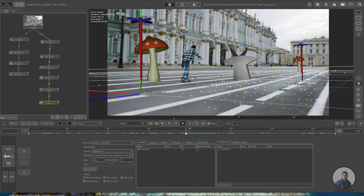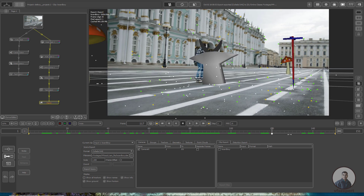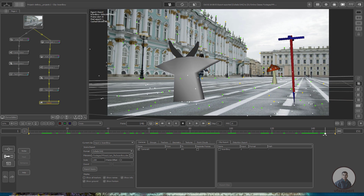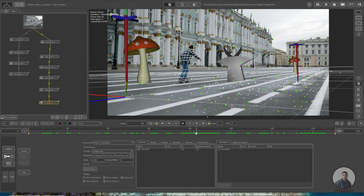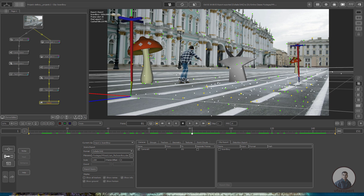We are inside PFTrack and there is a shot here. This shot has been tracked inside PFTrack and I have also oriented the scene inside PFTrack. For how to track a shot inside PFTrack, I have already created a video — the link is given in the description.